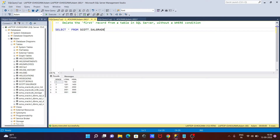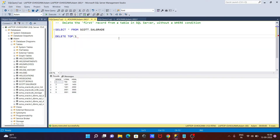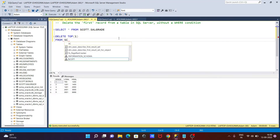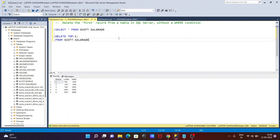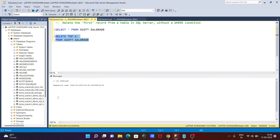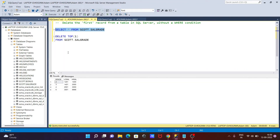The first top record is what I am going to delete, and we can do it easily. Let's write DELETE TOP(1) FROM dbo.SalesGrade. If you execute this query, the first row will be deleted. You can see one row affected, and the first row is now gone.